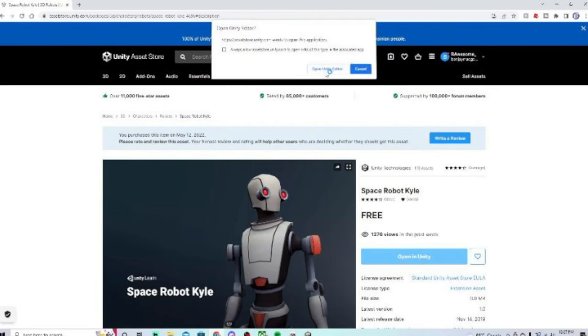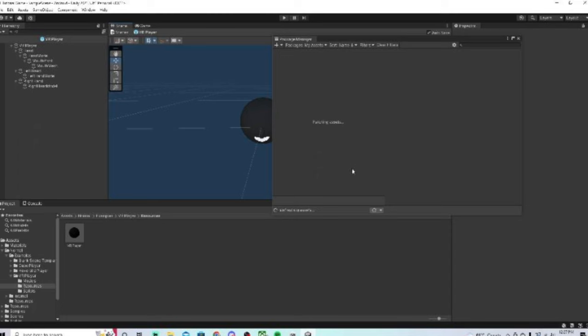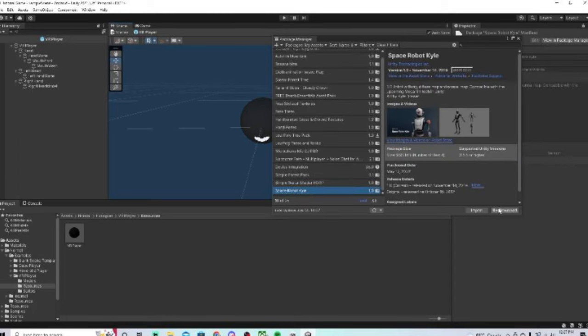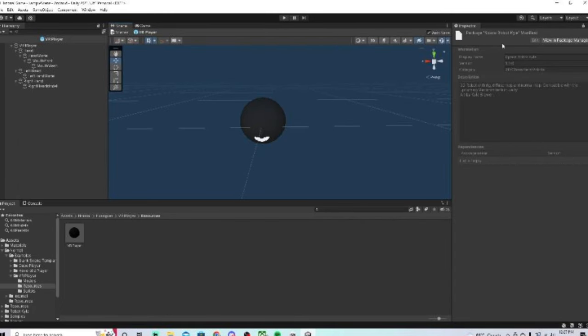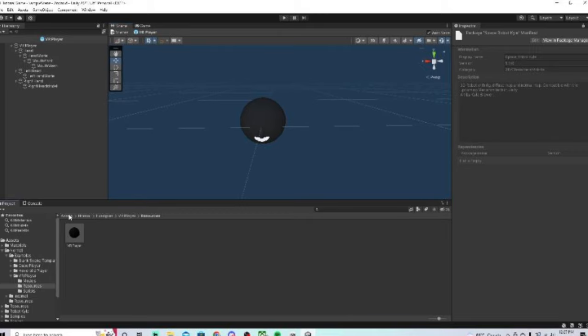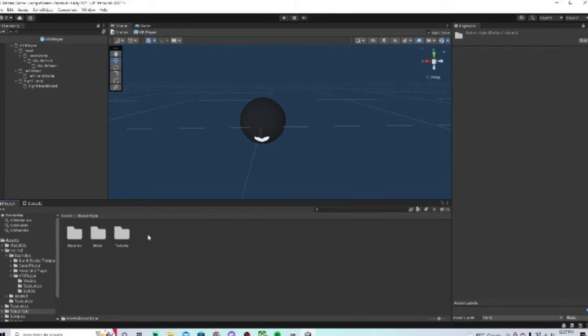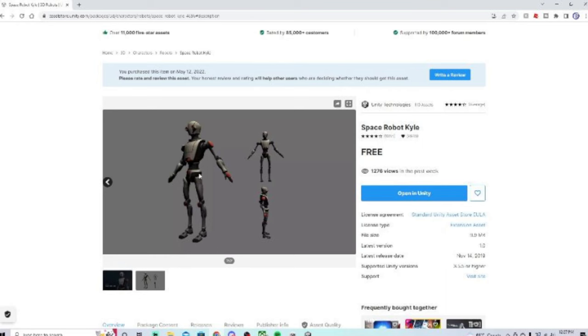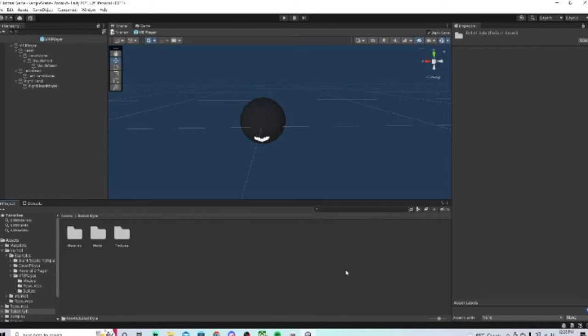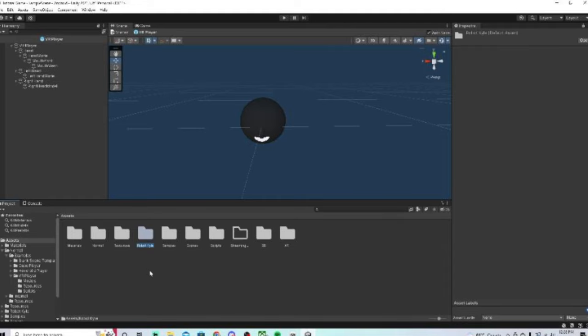Then just click download here, and then import, then import. Then you can X out of that, go back to assets. Then there should be a folder here that says Robot Kyle. That's what you have to do if you want to use Robot Kyle. Robot Kyle looks like this. Pretty cool, I use it for my game. I'm just going to be using that for this tutorial.